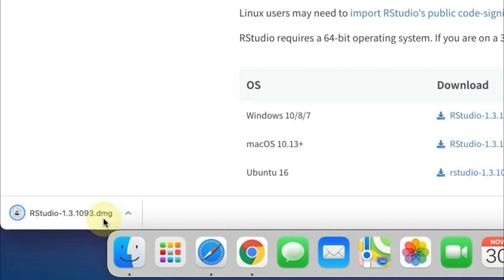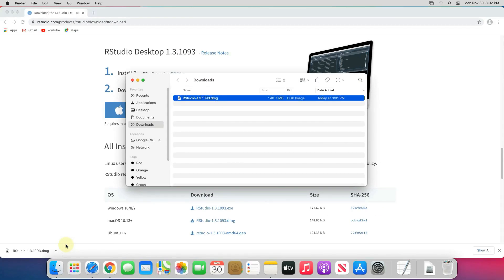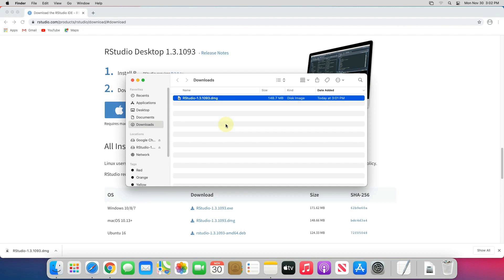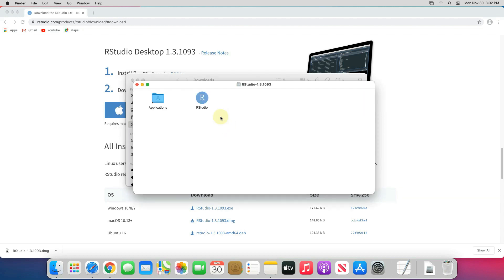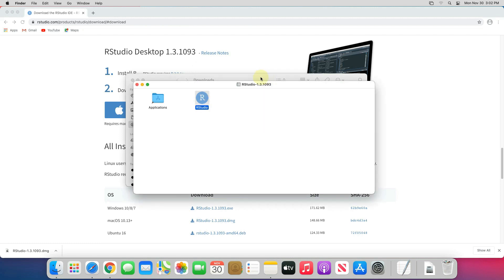Our RStudio installer setup file is downloaded successfully. Now click on this up arrow and select show in finder. Now double click on this DMG file. It will take some time to open. Now drag RStudio to application folder.